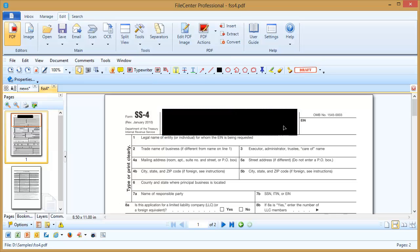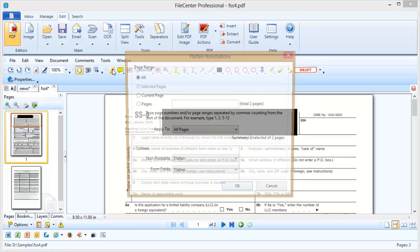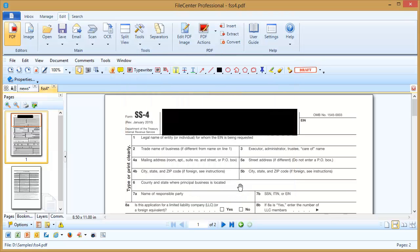Now, to make that permanent, because right now we can still select that and delete it, we need to burn it into the page. And we do that right here with the Flattened Comments button. Once we've clicked that, that's now a permanent rectangle on the page, and that portion of the page is completely redacted. So that is how to redact elements of a page in a PDF file.